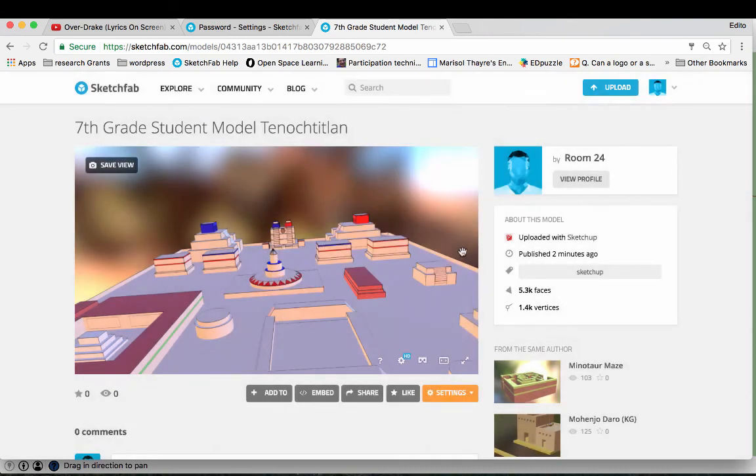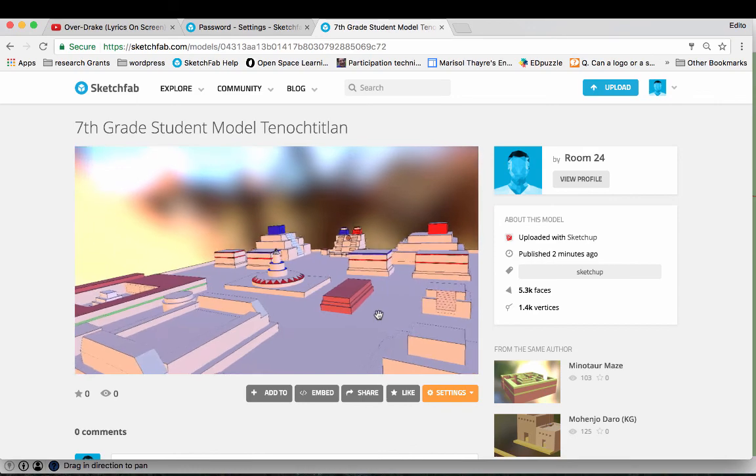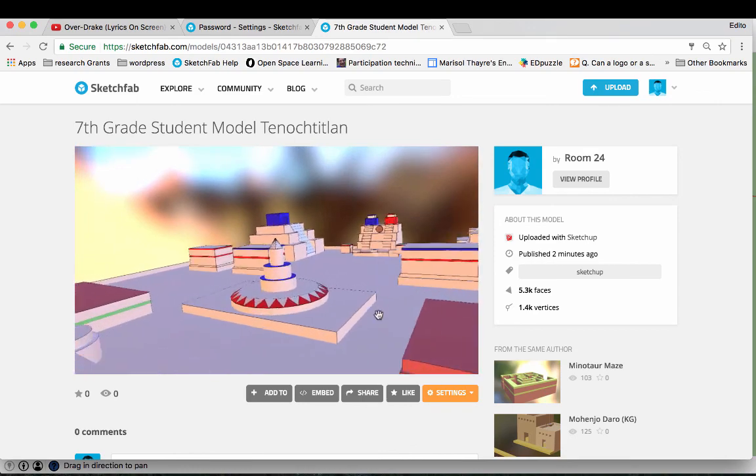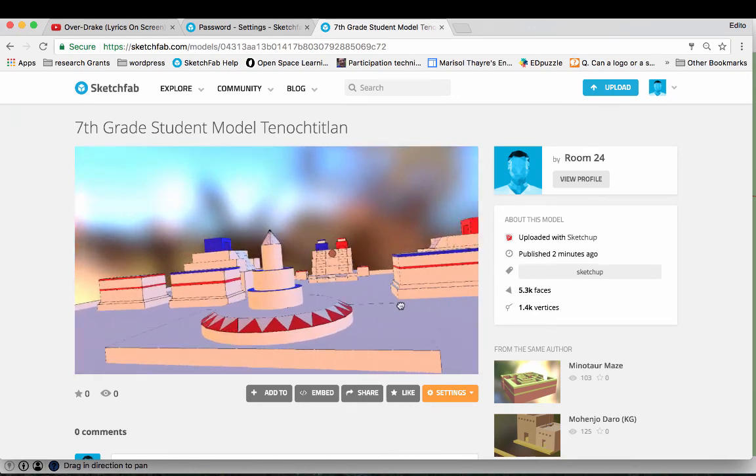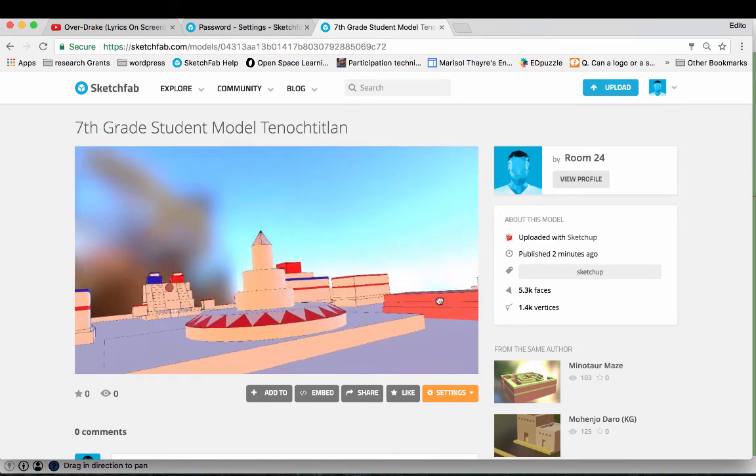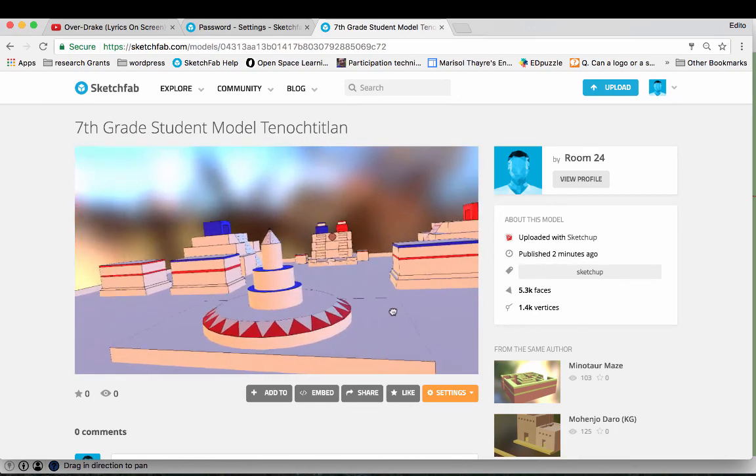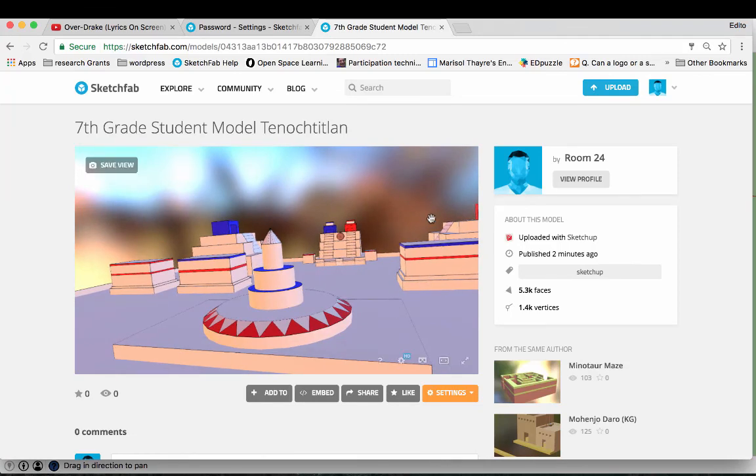And then when you are ready, you're going to hit that little VR button on your phone. And it will work and it will be very cool. So I hope you enjoyed this tutorial and keep looking out for more.